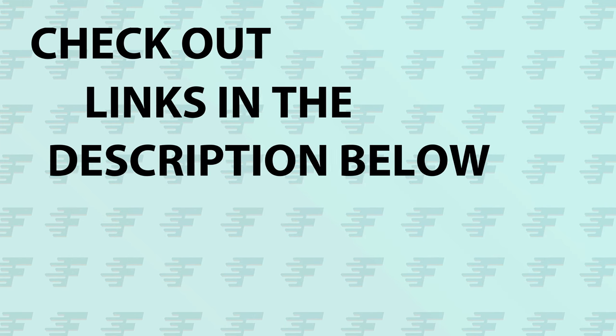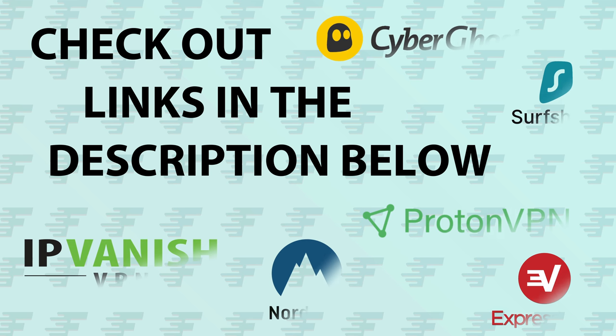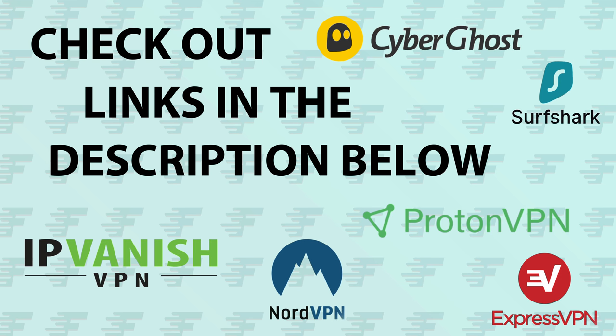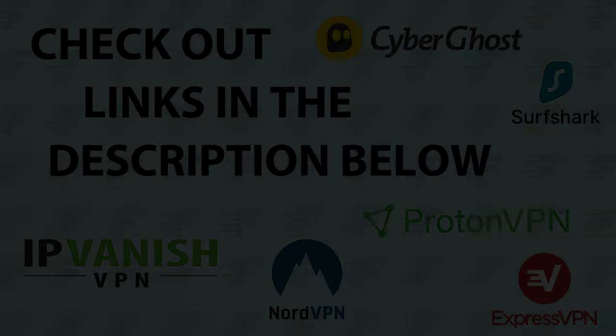If you're looking for a new VPN service, why don't you check out the links in the description below this video. Clicking on these links can not only give you a great discount off of your next VPN subscription, but clicking through these links also helps to support my channel.